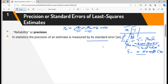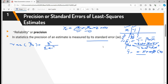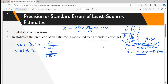Reliability is basically checked by the standard errors. In statistics, the precision of an estimate is measured by the standard error. If your standard error is minimum, then your estimate is reliable or precise. The formula for the variance of β2̂ is σ² / Σxi², and the standard error of β2̂ is the square root of that: σ / √(Σxi²).